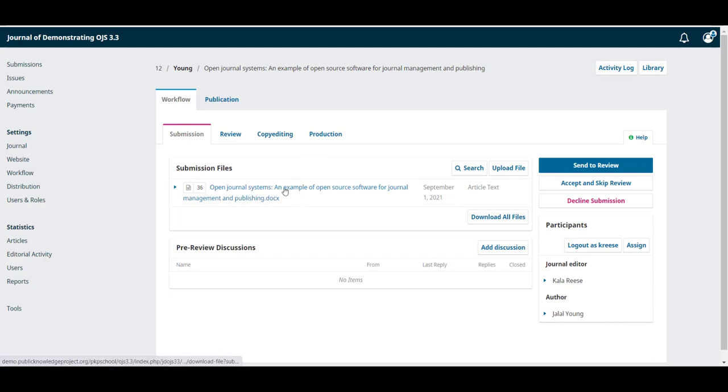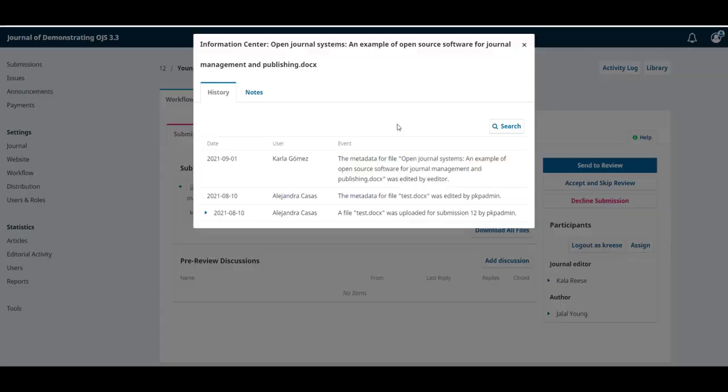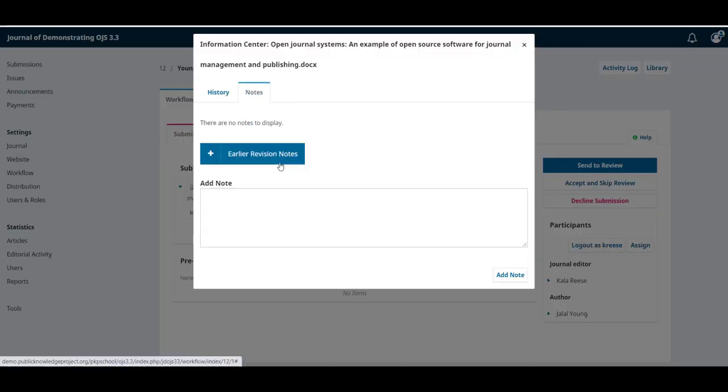To download it, we can just click on the title. Clicking on the expansion button will give you more information about this file, such as the activity log and some notes.